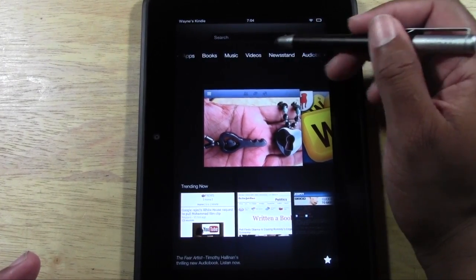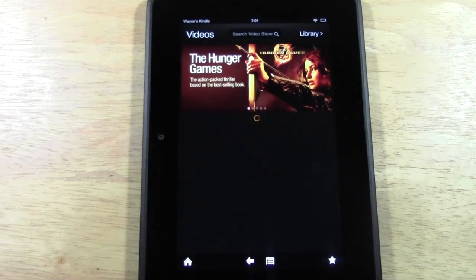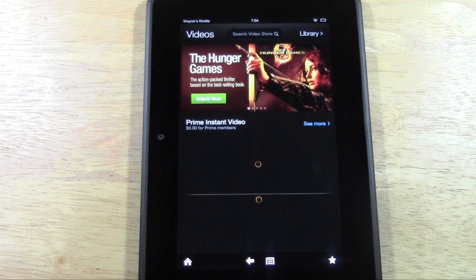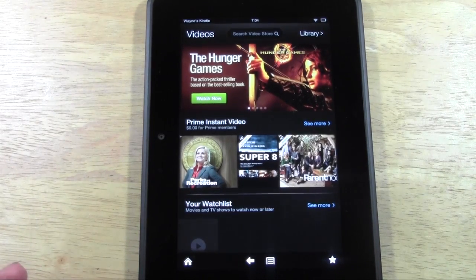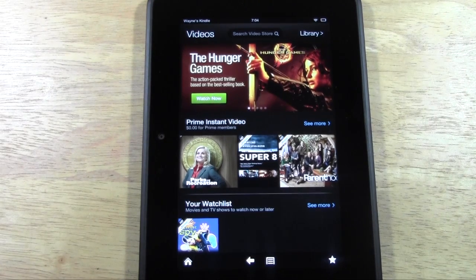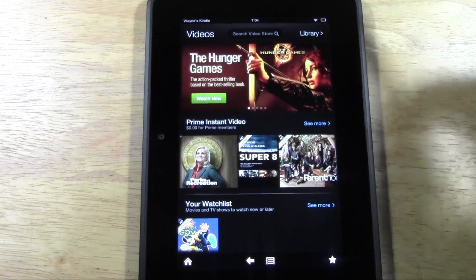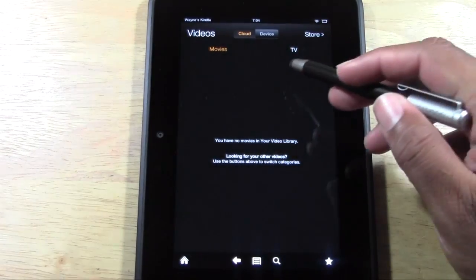Here we have Videos. This is Amazon's video streaming service. They have Amazon Prime — if you're a Prime member you can watch a bunch of movies for free. You pay a one-time annual fee, and it's very similar to Netflix, though some movies and TV shows are newer.